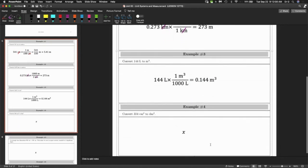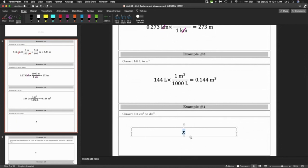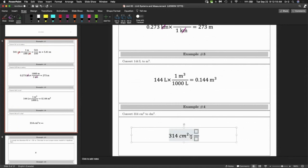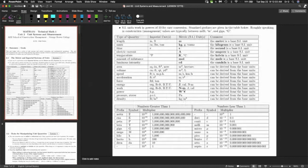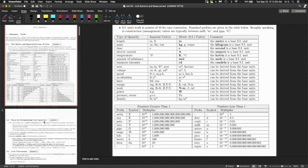314 centimeters squared — this one's interesting because we have centimeters squared. I know centimeters to decimeters from the chart on the first page. Centimeters and decimeters are related to the prefixes deci and centi. Deci means 0.1 and centi means 0.01, so they differ by a factor of 10. Since centi is smaller than deci, there are 10 centimeters in one decimeter.